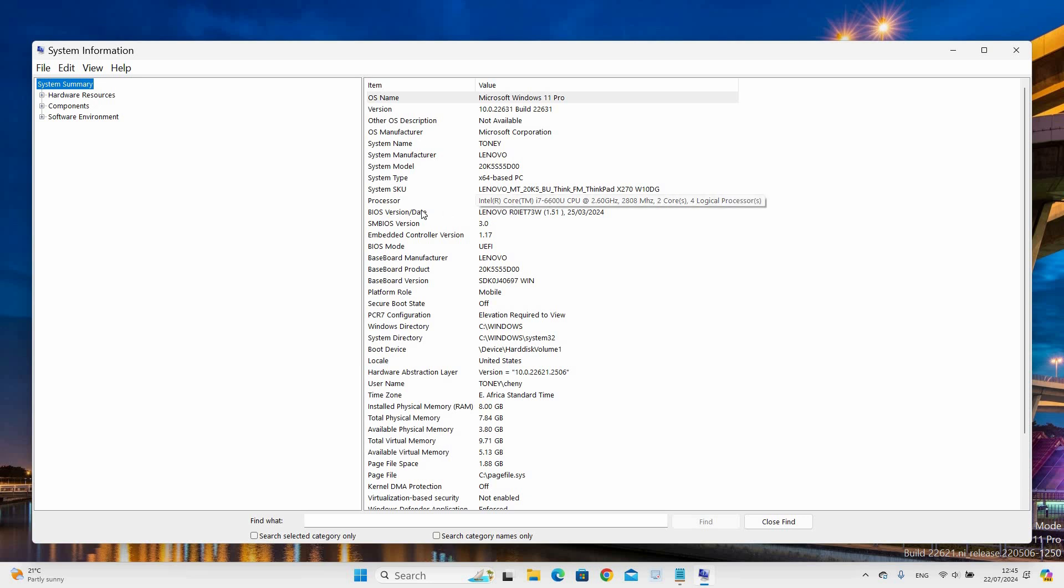Scroll down and locate the installed physical memory, also called the RAM, and view the value column to see the details.